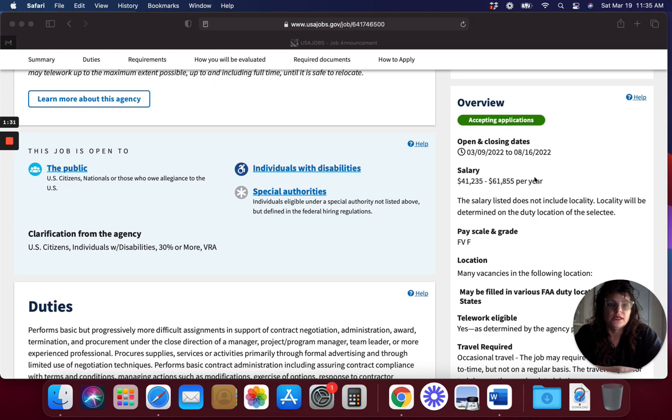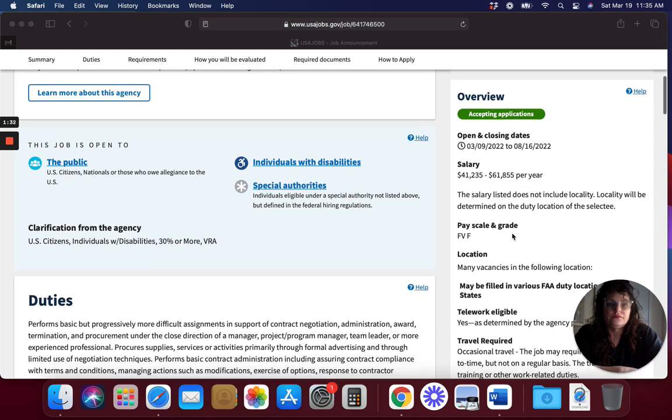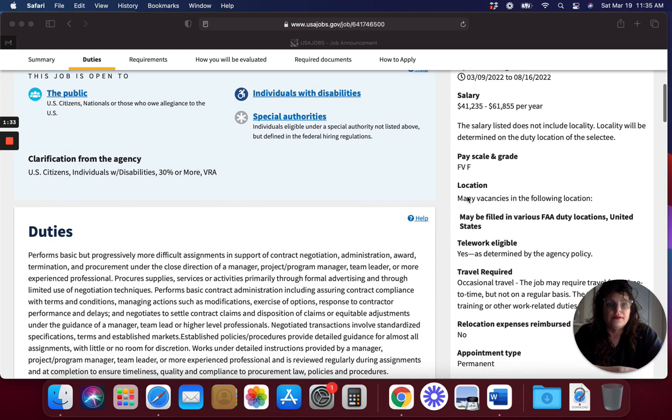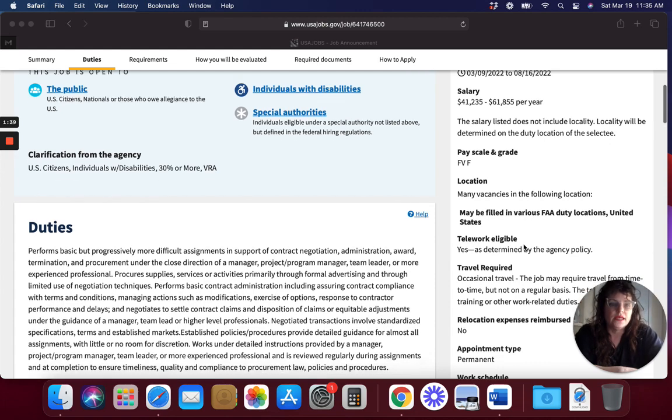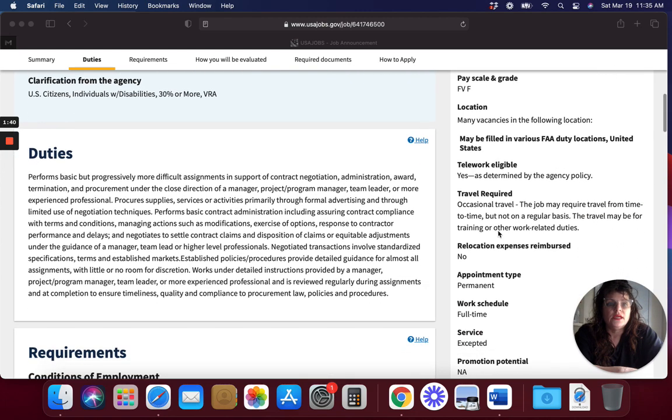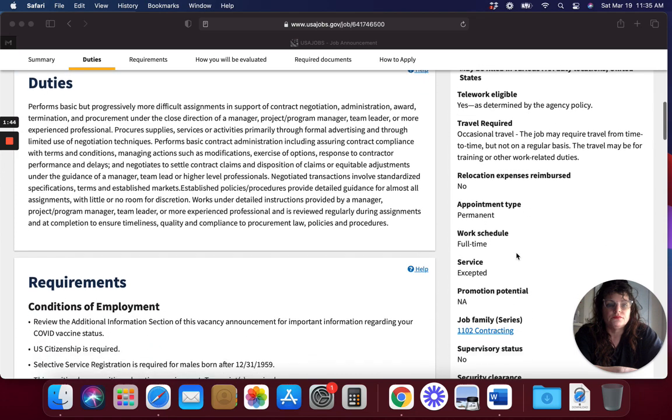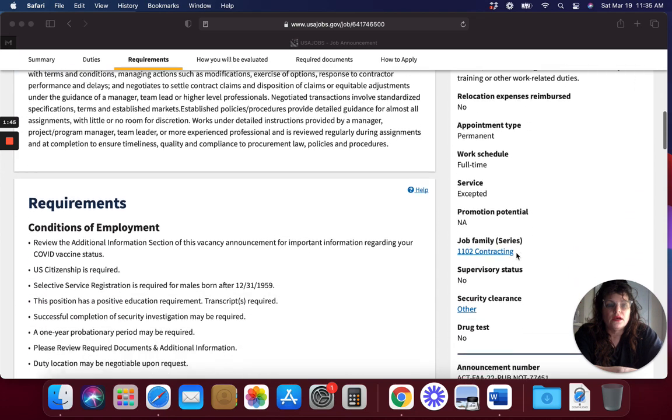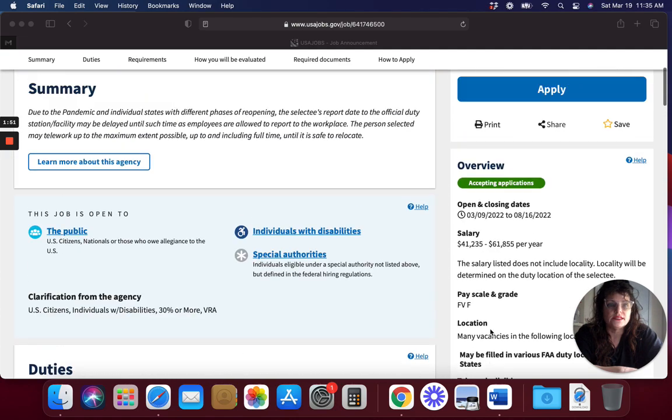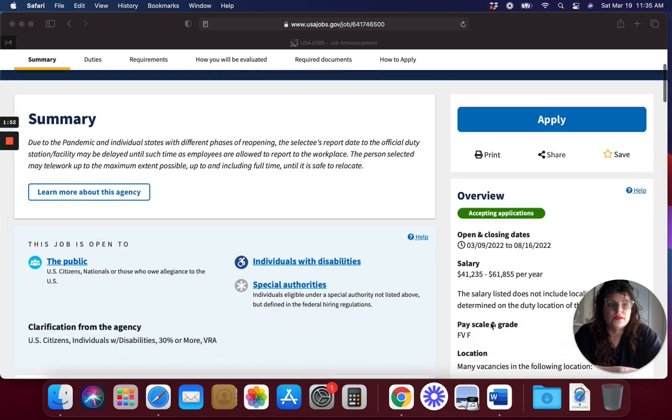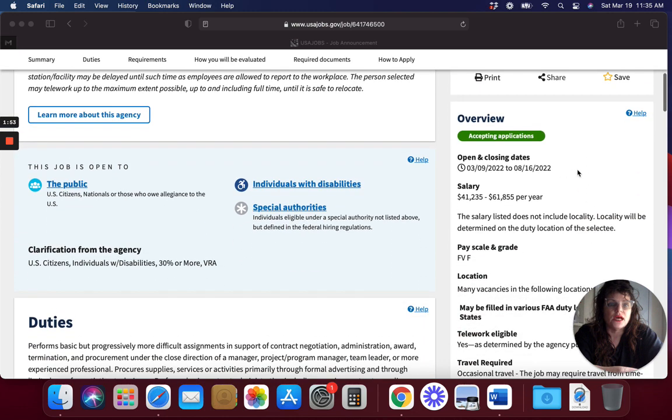Over here on the side, it tells you open and closing dates, what you're going to make a year, how many vacancies there are, if they offer telework at home or not. Most places are doing that now. If you're going to have travel, if they're going to relocate you, if it's a supervisor job, what kind of clearances you might need, if you need a drug test, all these things will be over here on the side.